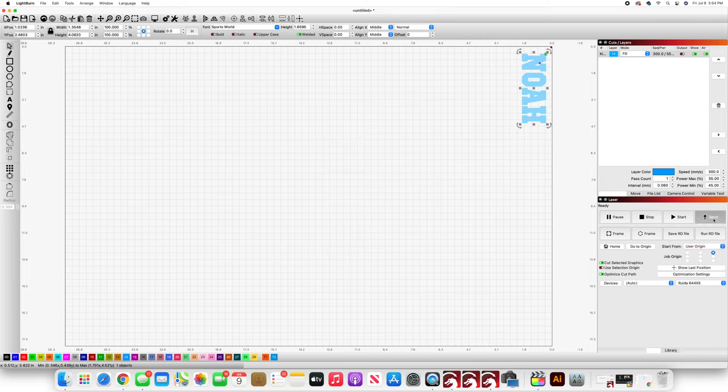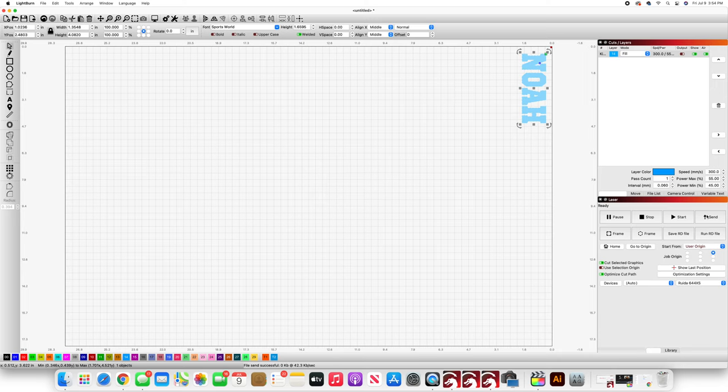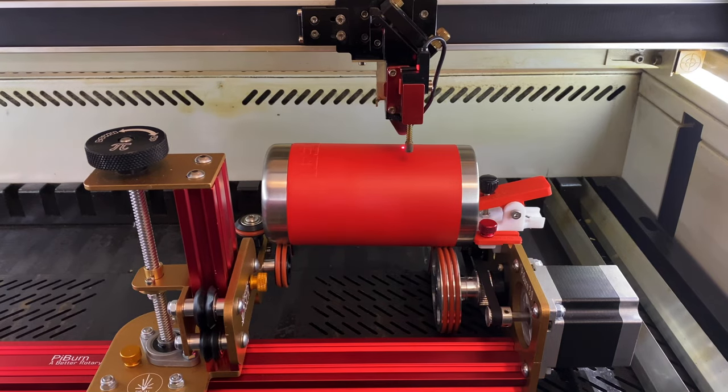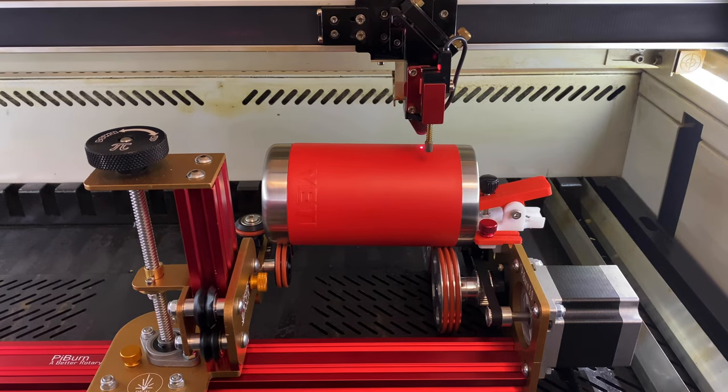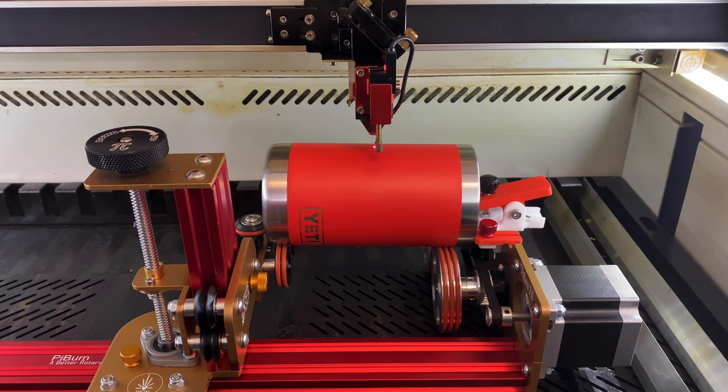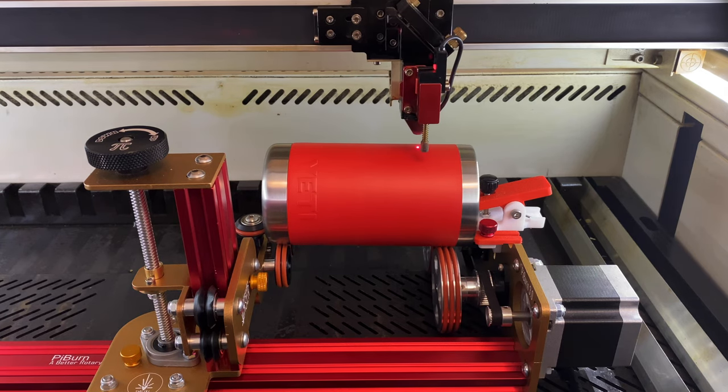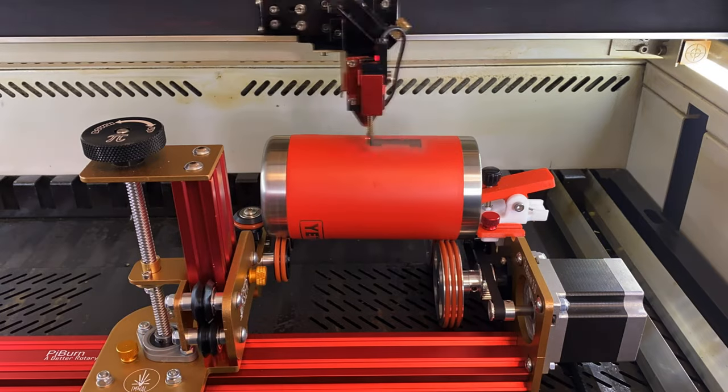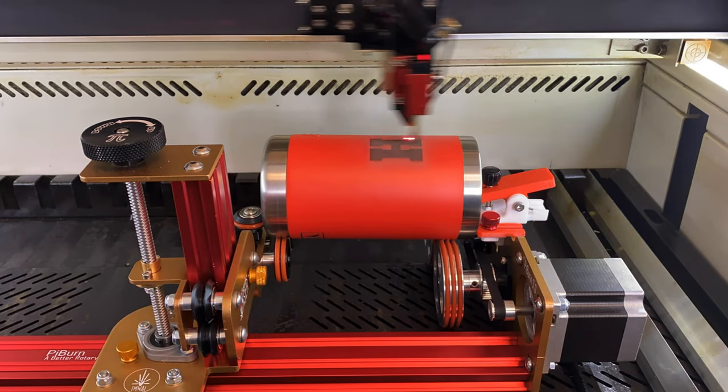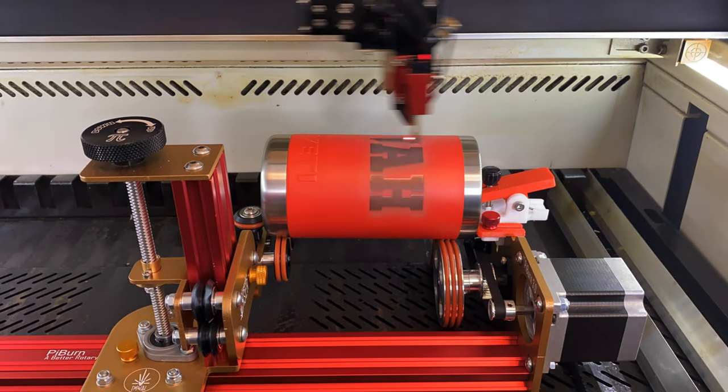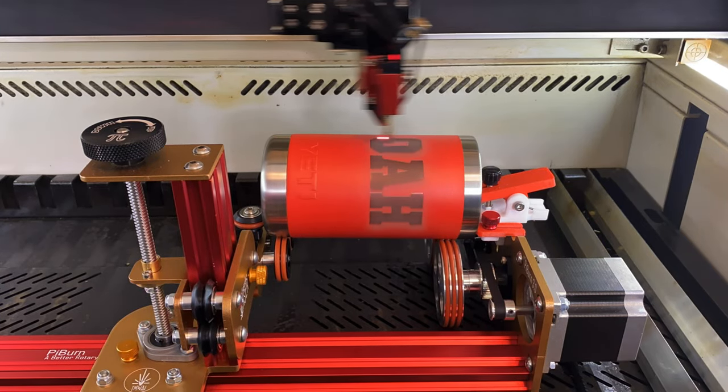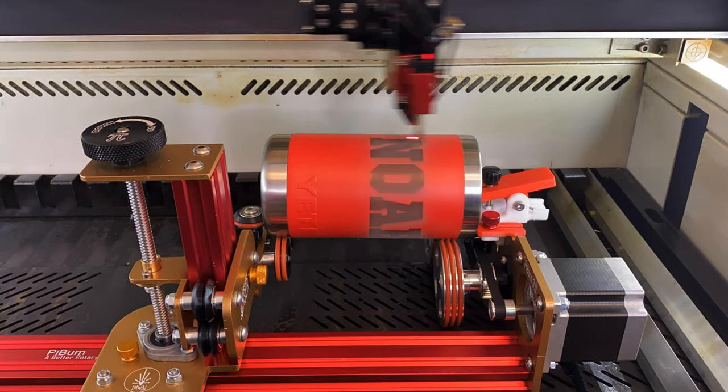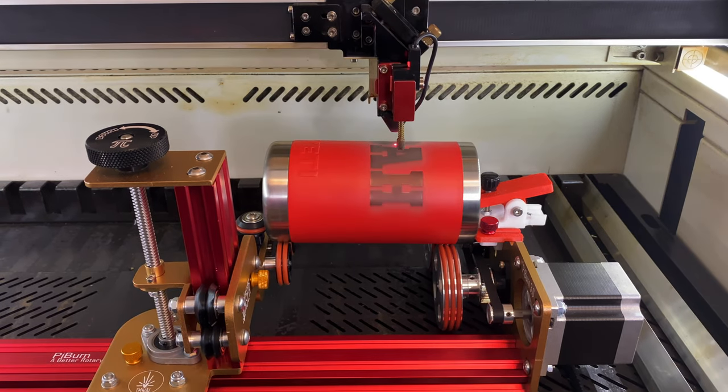Once I've sent the job over to the machine, the last thing I'm going to do is frame my job to make sure that it is falling right where I want it to fall on the cup. So here I am framing it. That looks pretty centered so I'm just going to go ahead and engrave my image.